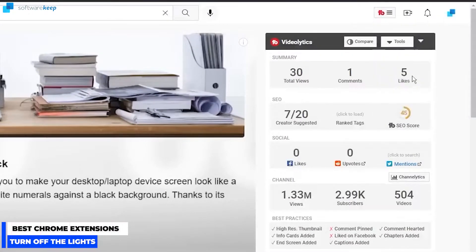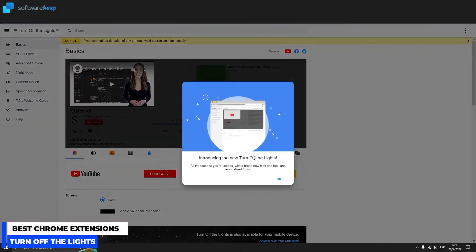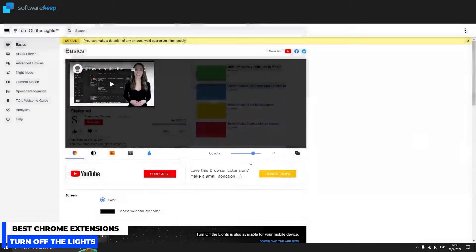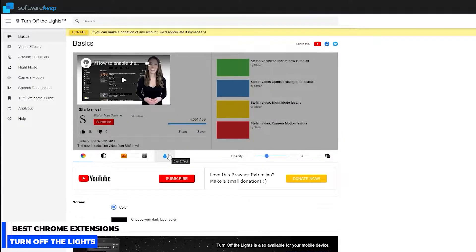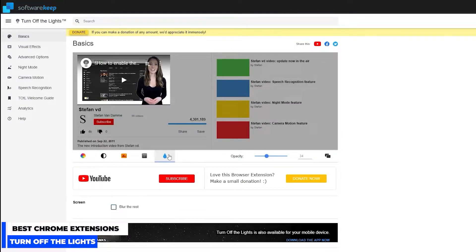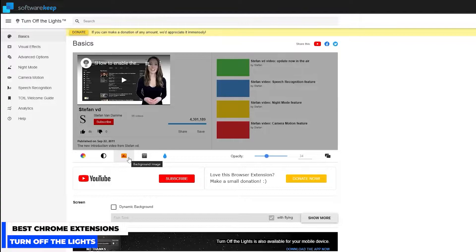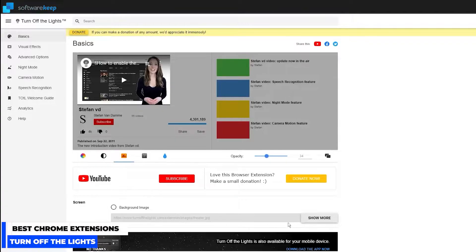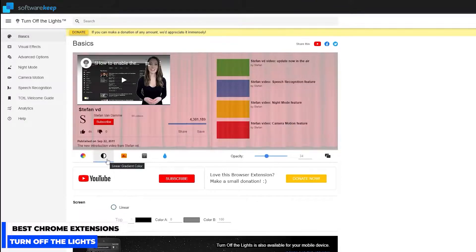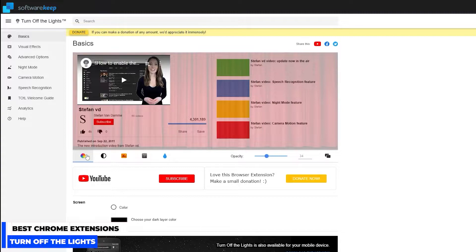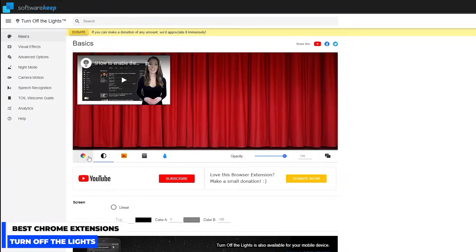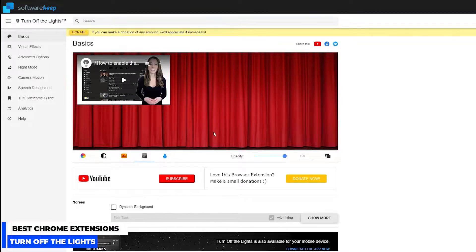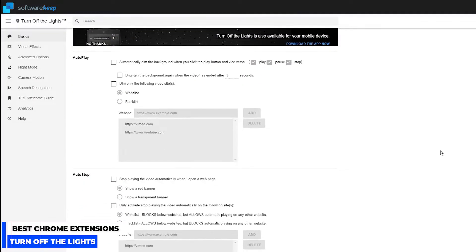You can change the opacity, you can add some blur effect to the background, you can put some dynamic background or an image that you upload here. You can also put some linear gradient color and a dark layer color. So this is how it works, and below we have lots of different settings.